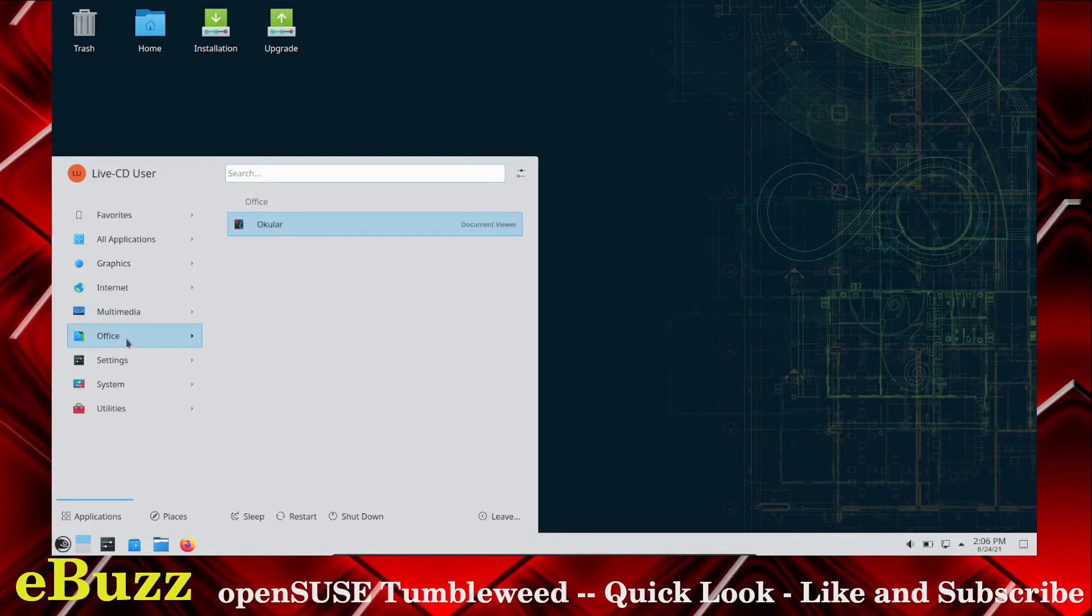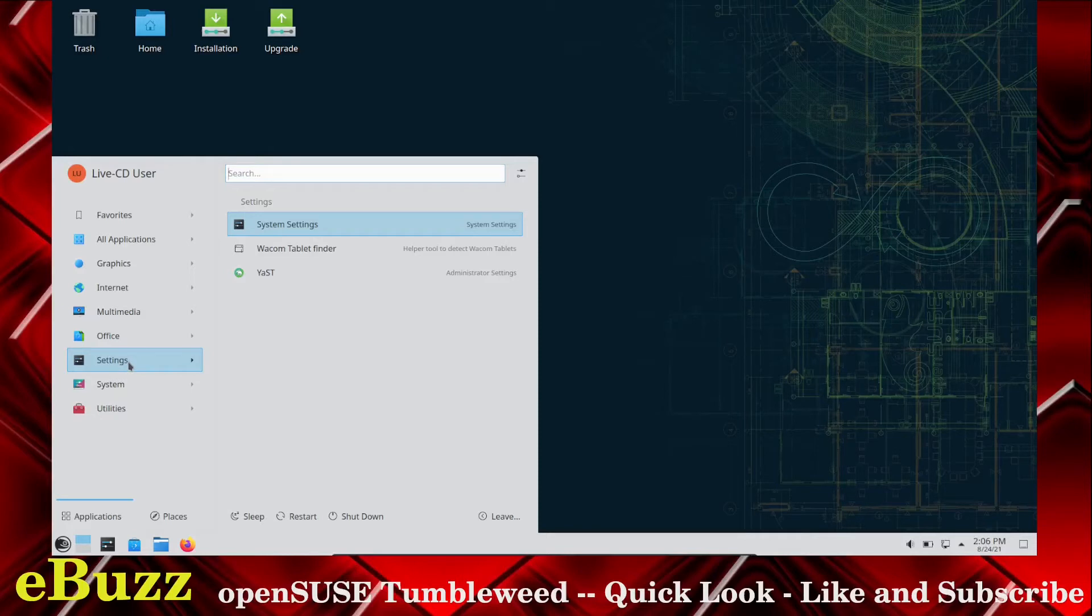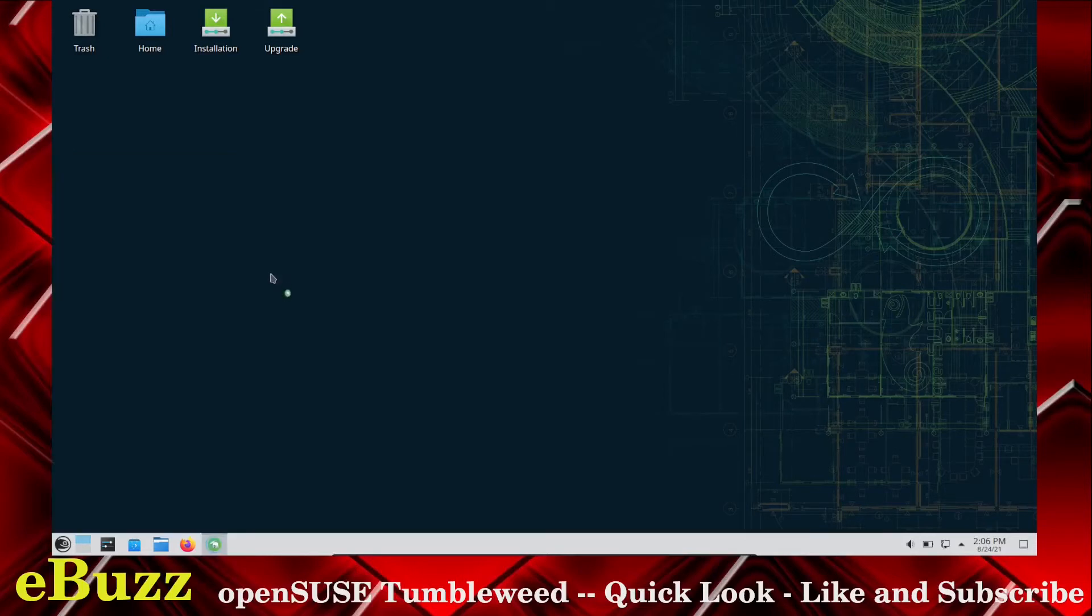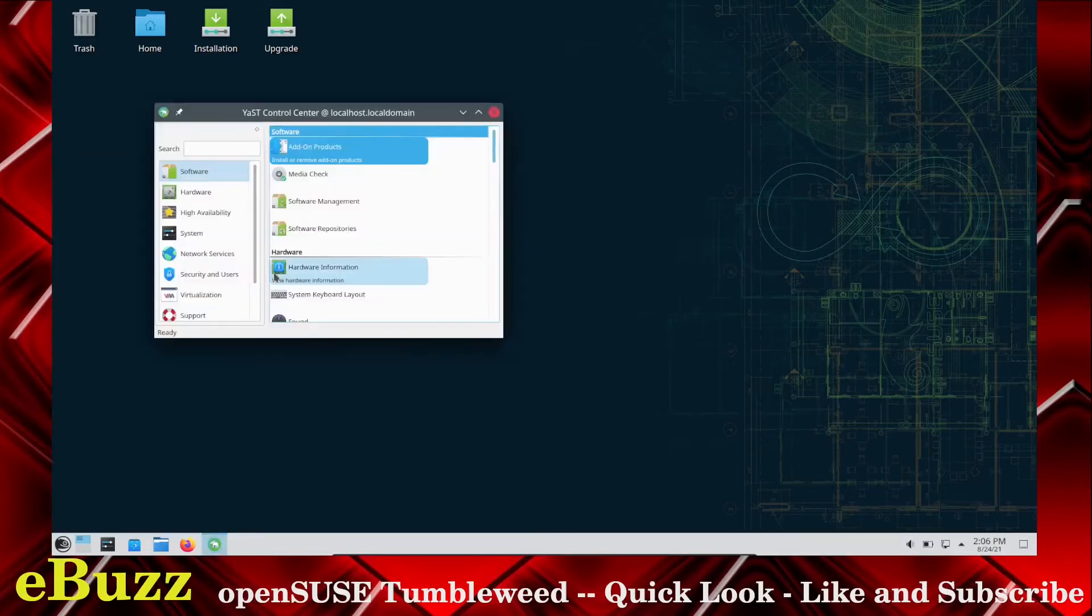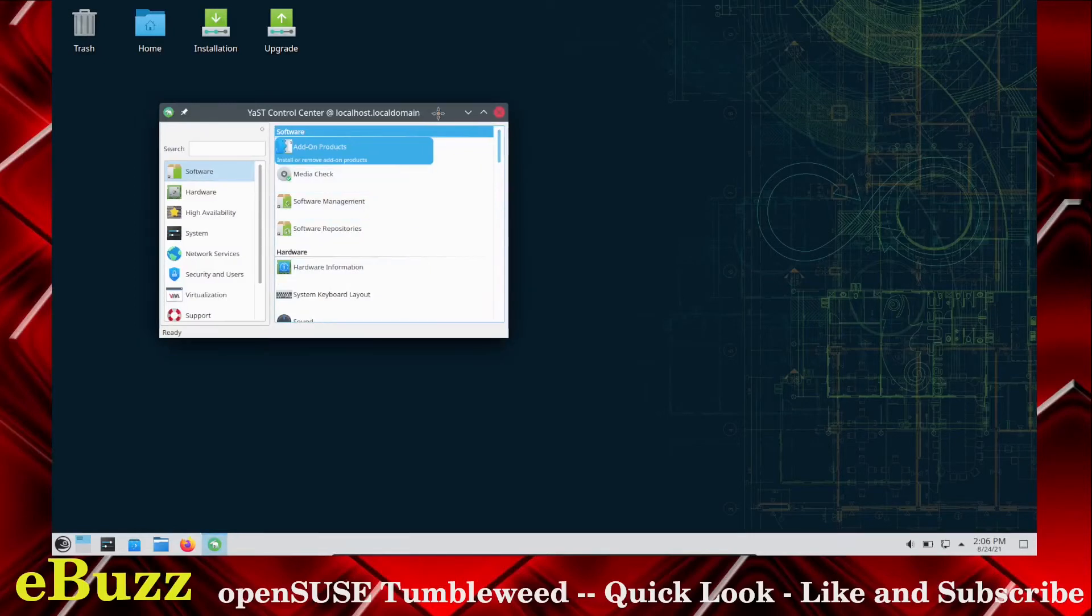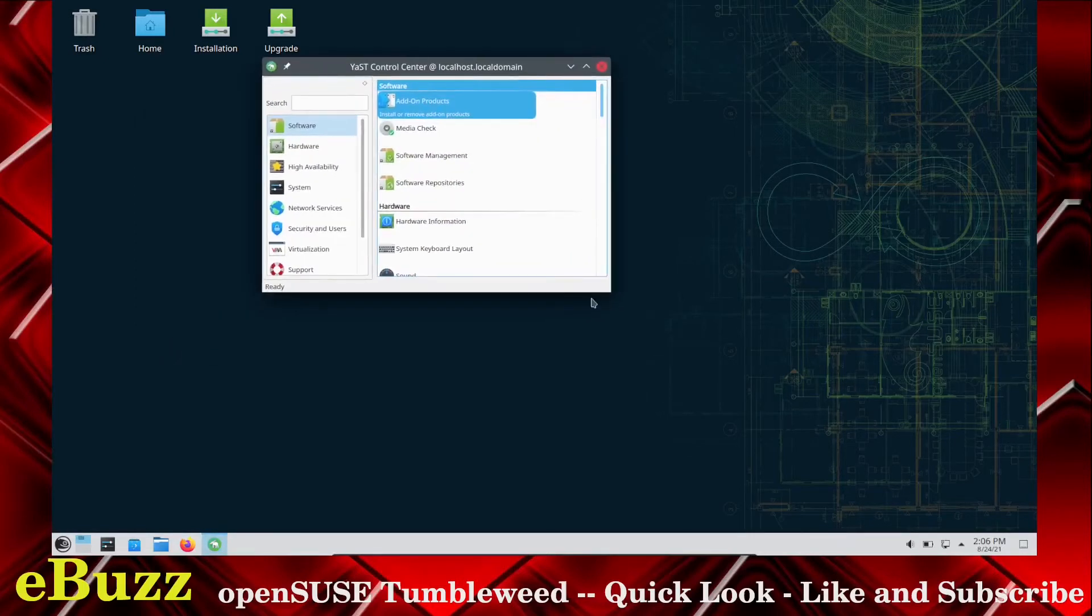Office, you get Ocular. Settings, you've got your System Settings, your Yast, and your Wacom Tablet Finder. Now, your Yast is actually your Administrator Settings, and as Administrator of your machine, you can come in here and set up everything.